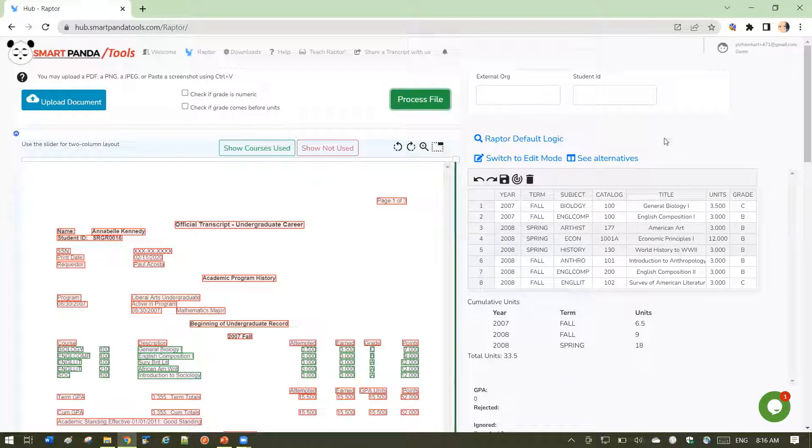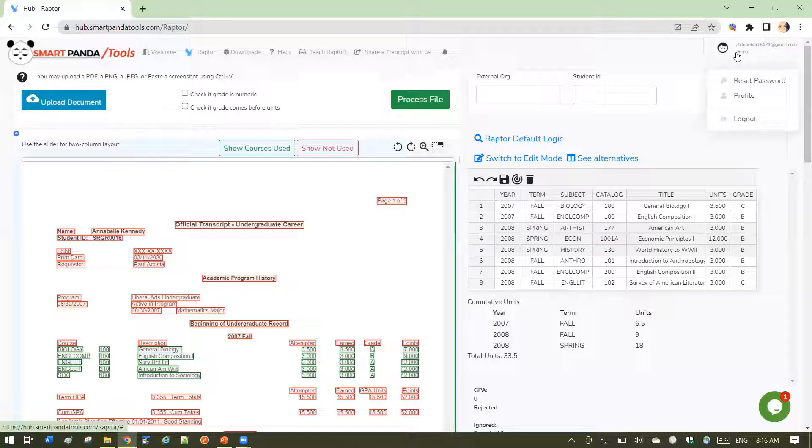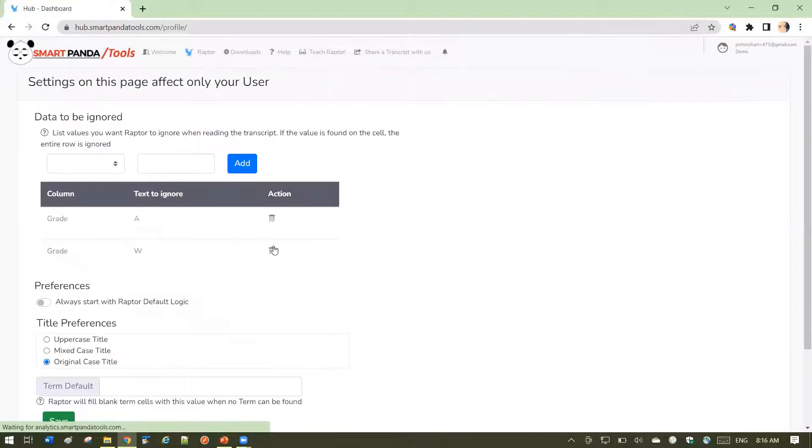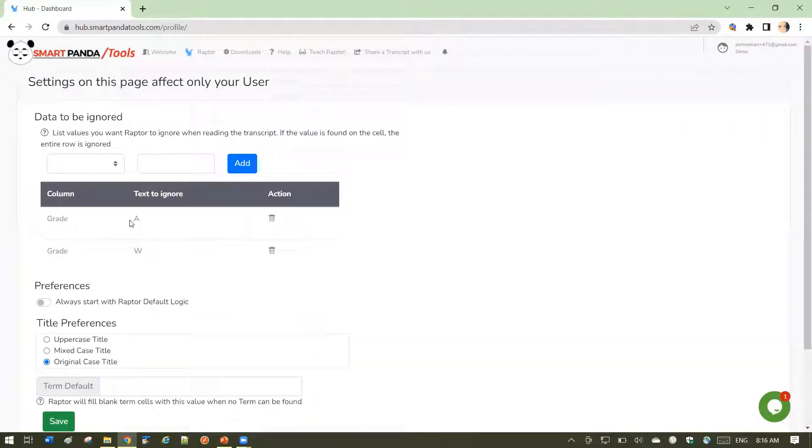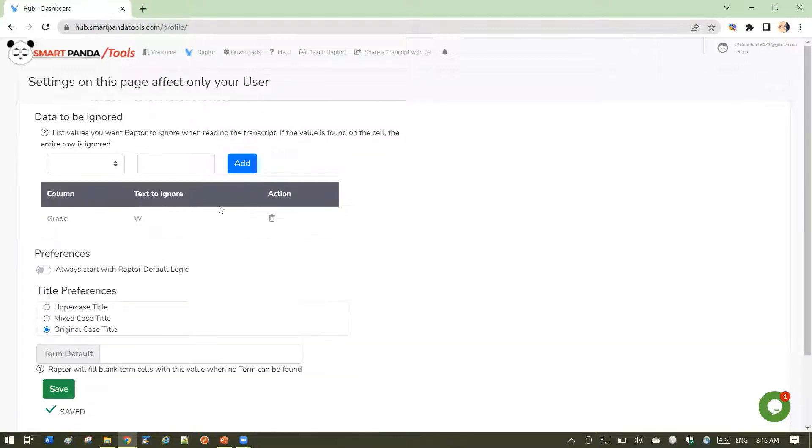Let's look at the other settings on the profile. Data to be ignored. If I want to stop ignoring certain data, I can just hit this trash can here, and it will remove it from the row.